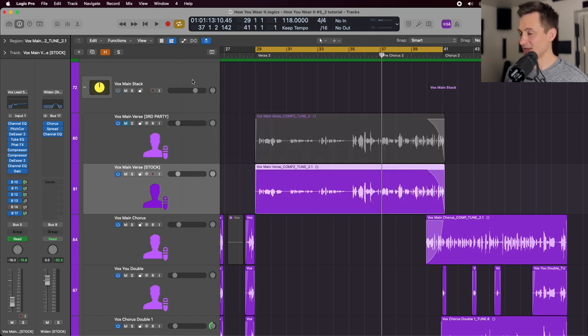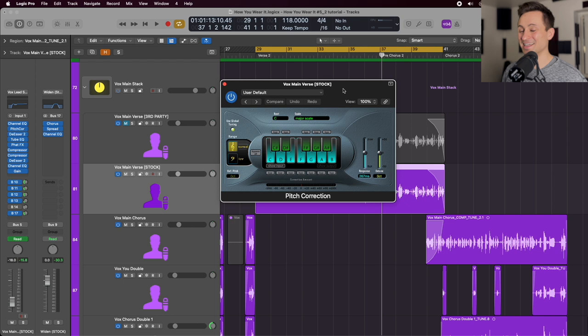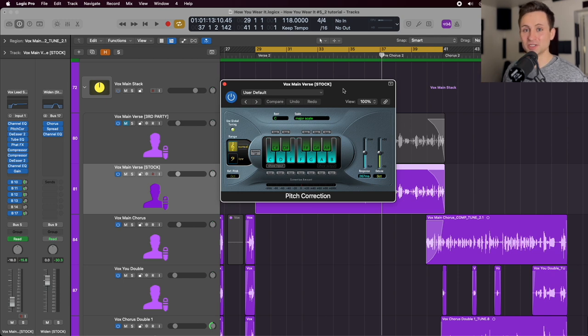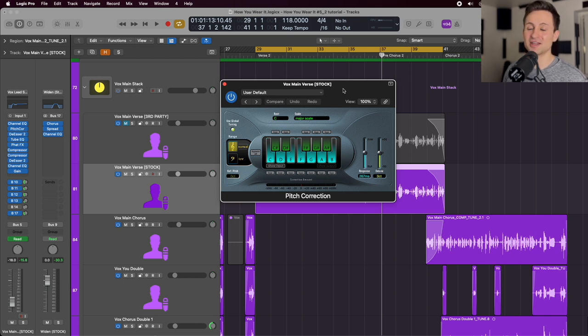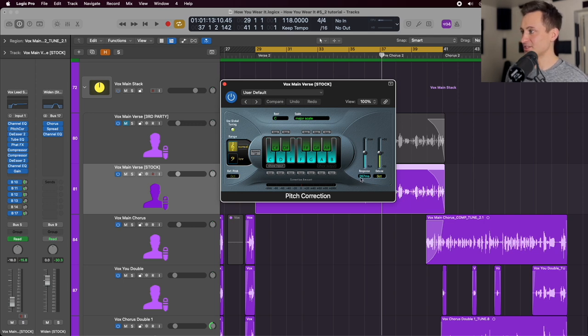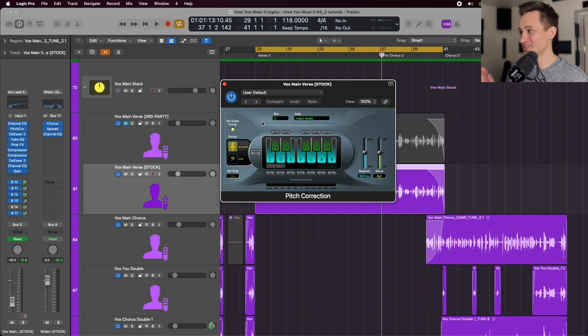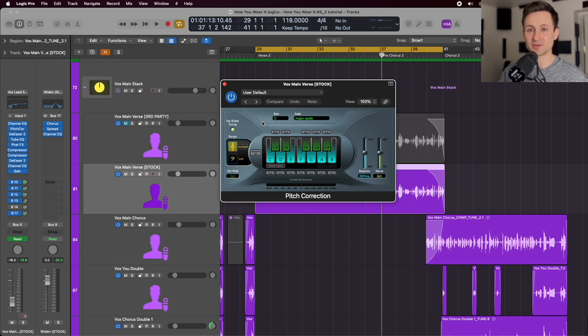After we have that channel EQ on there, we have some light pitch correction. And I say light because this vocal's already been tuned using, in my case, I was using Melodyne, but the stock Logic equivalent would be flex pitch. So I go through and individually tune those vocals, especially in a genre like pop or something like that, where by the time it gets to the pitch correction here, it's not really hitting it very hard. So you can see I have it on 267 milliseconds and it's set to the key of the song. So this is one of those things where you need to set this for your song. This is in the key of C. Find out what notes your vocal is hitting or should be hitting throughout your song and make sure that the pitch correction plugin reflects that. If you don't do that, it's going to sound very bad. It's going to sound off.